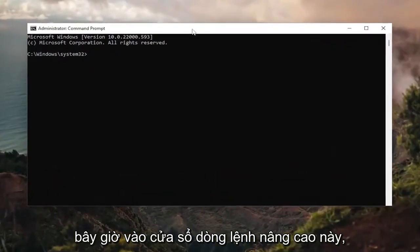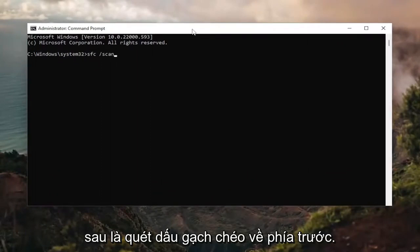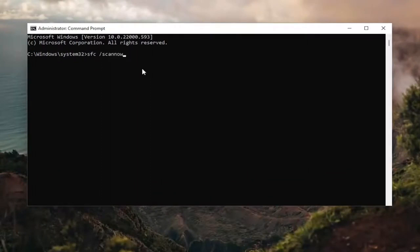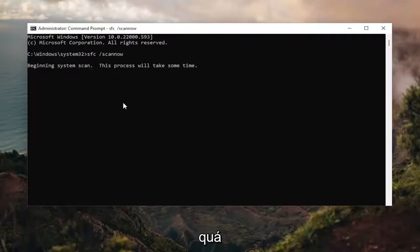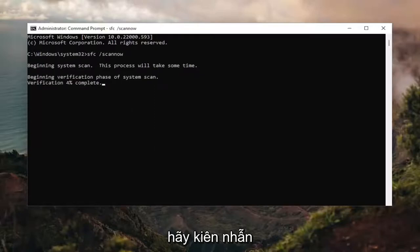Now into this elevated command line window, you want to type in SFC followed by a space and forward slash ScanNow — ScanNow should all be one word attached to that forward slash out front. Hit Enter on your keyboard to begin the system scan. This will take some time to run, so please be patient.